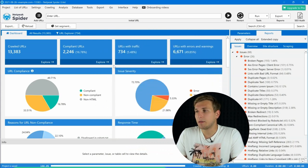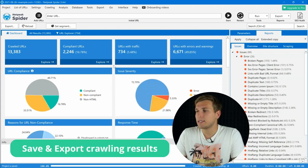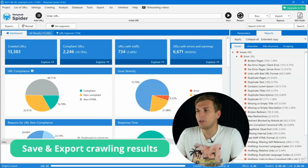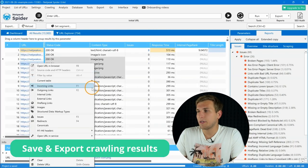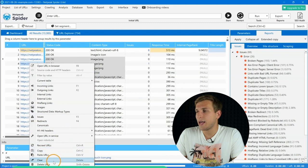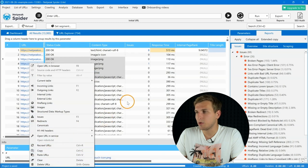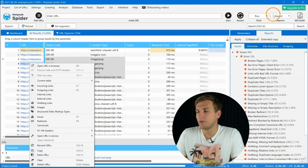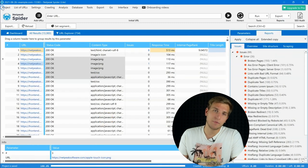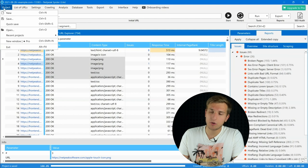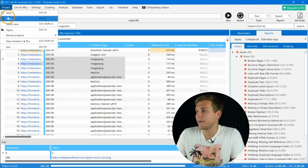The biggest upgrade is that in the Lite plan you can save and download your data. Also, copying table cells, exporting reports, and saving projects to get back to them later without recrawl are available in this plan.